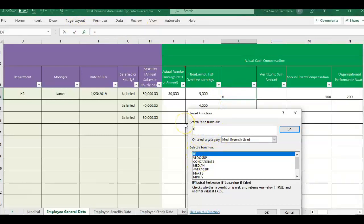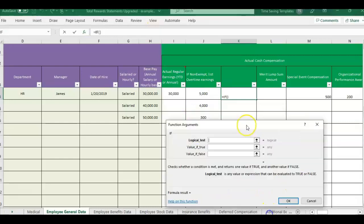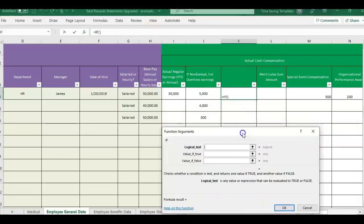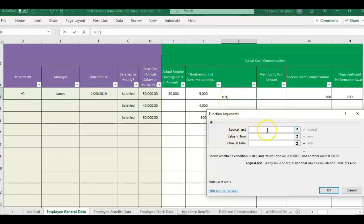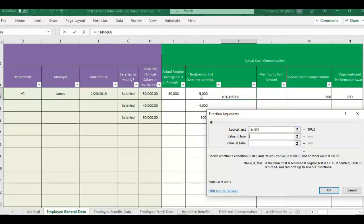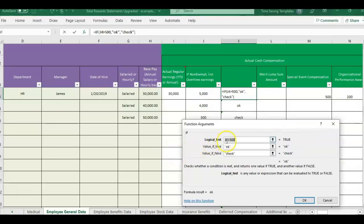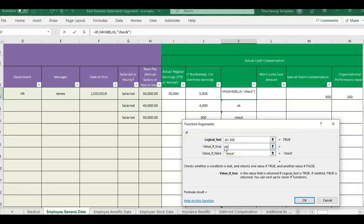So you could type this in, or you can come to the function bar and just type it in. It's appearing first because I think I just use it a lot. Once you have this here, we're just going to do a simple logical test. And this is what we're checking for. So we're saying, basically, if this overtime earning is greater than $500, if the overtime earnings are greater than $500, then those are the ones that I want to check.